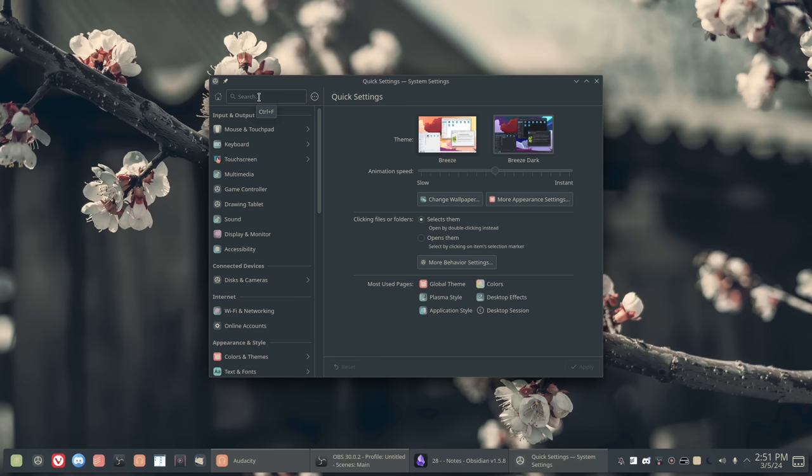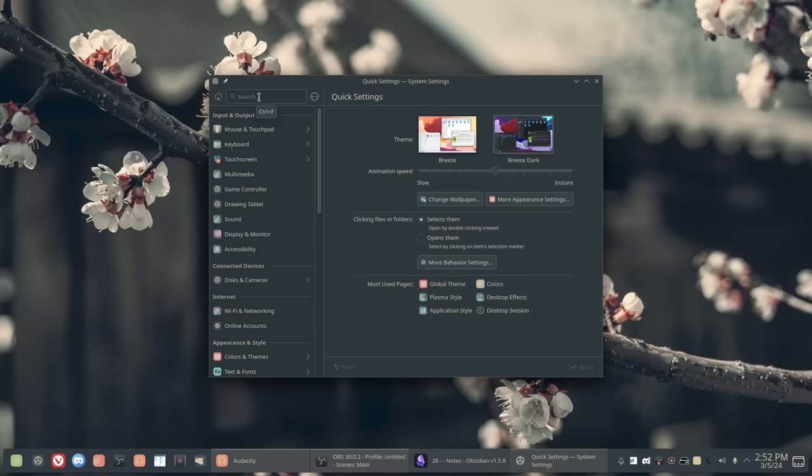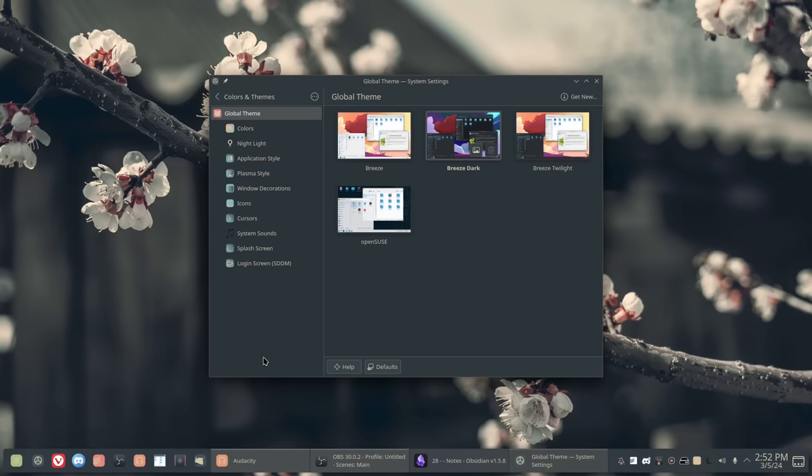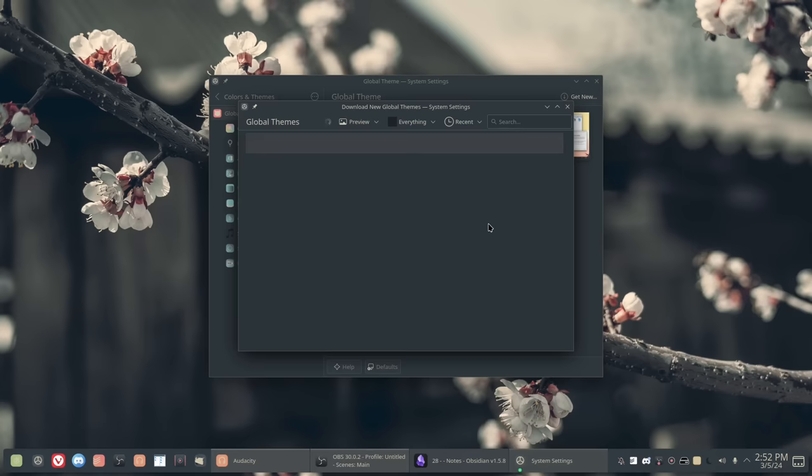And on XFCE and Cinnamon and Mate and all the other GTK desktops, they all use a hack to get their themes to work for the most part. Or they have very minimal theming through LibAdwaita. So the theming on other desktop environments isn't very good. On Plasma, theming is built in and fully supported. You can go to this page here and hit get new.